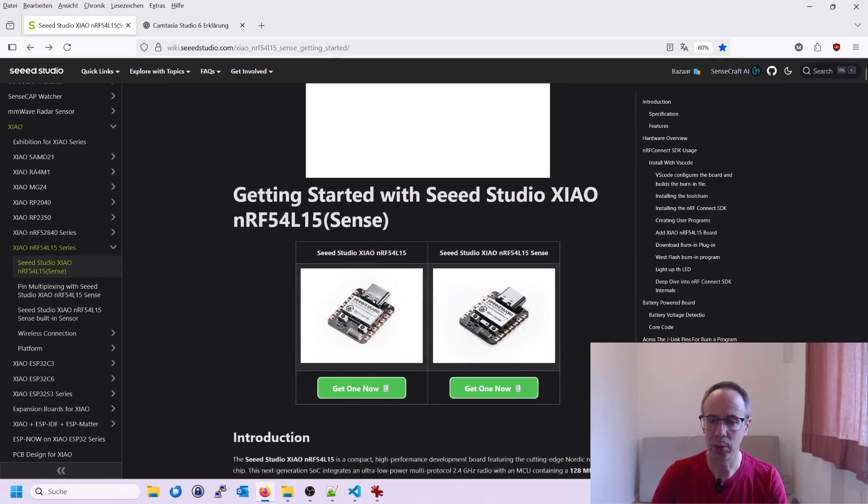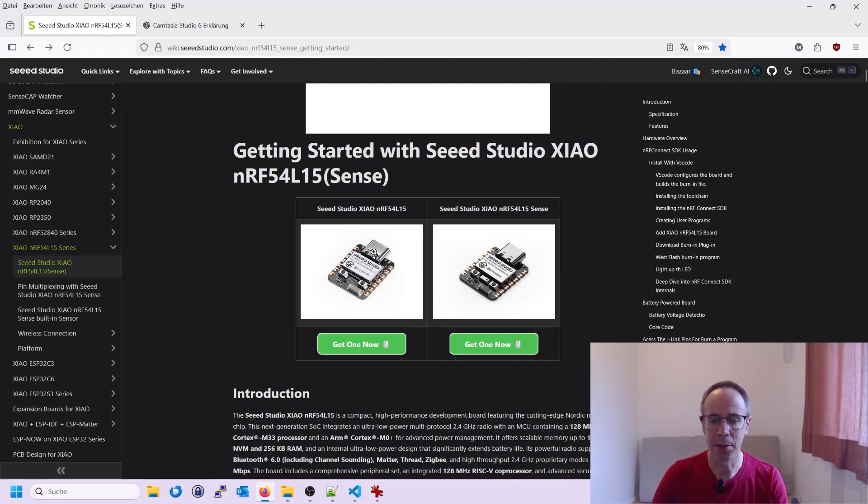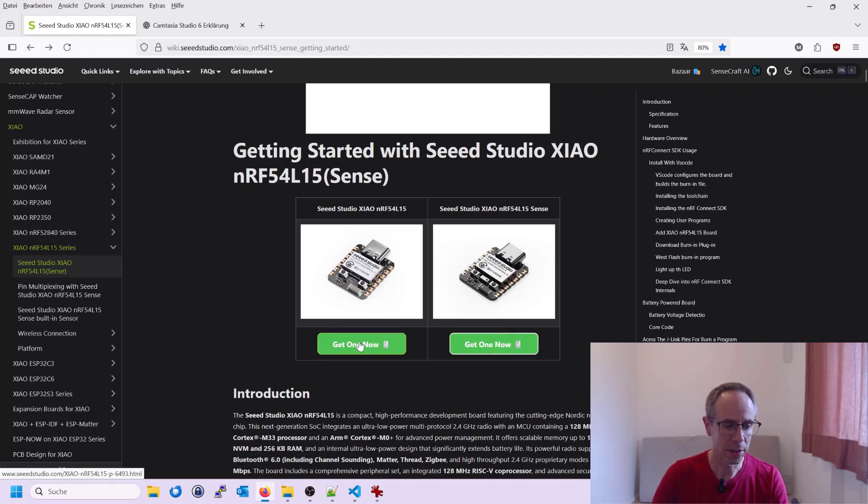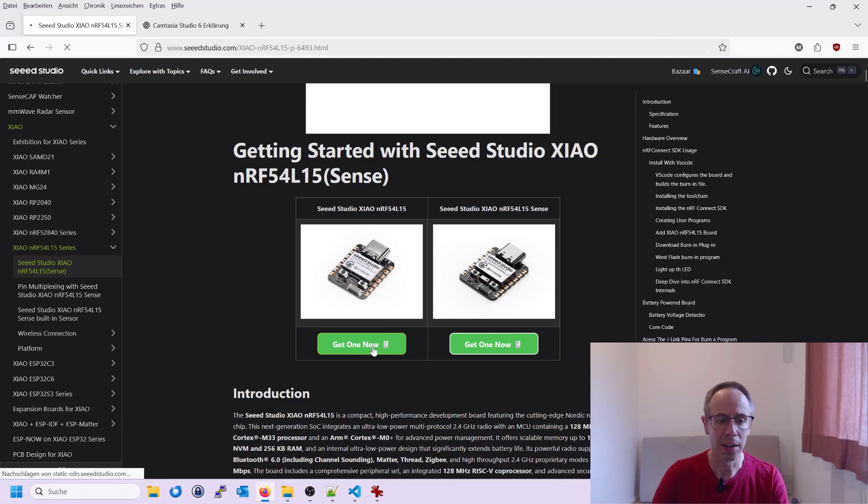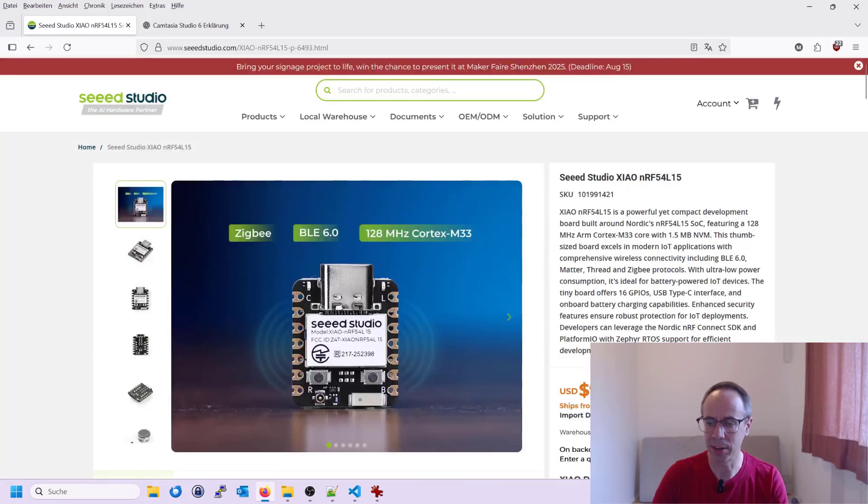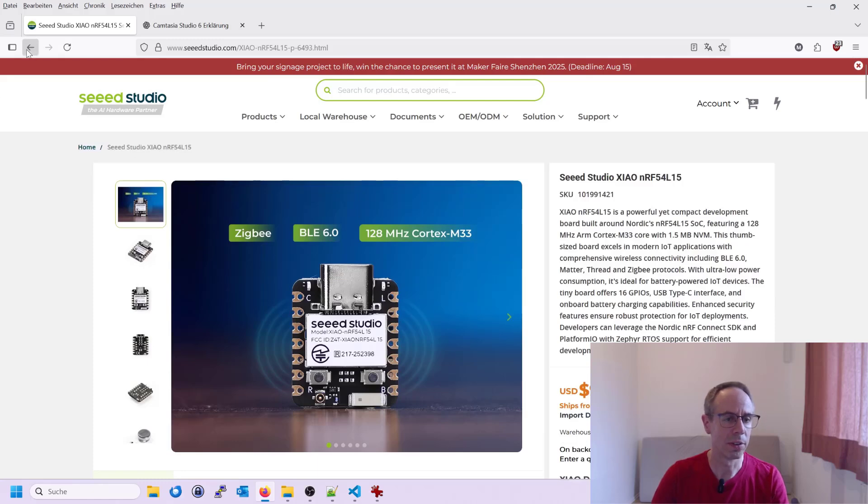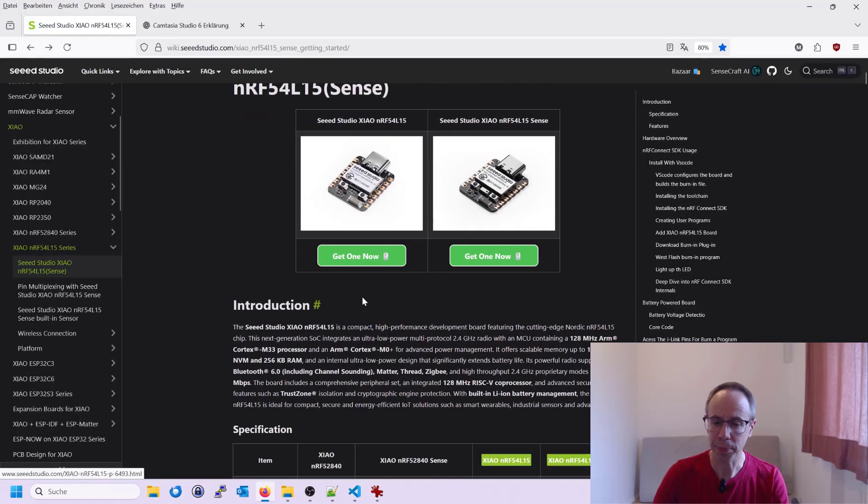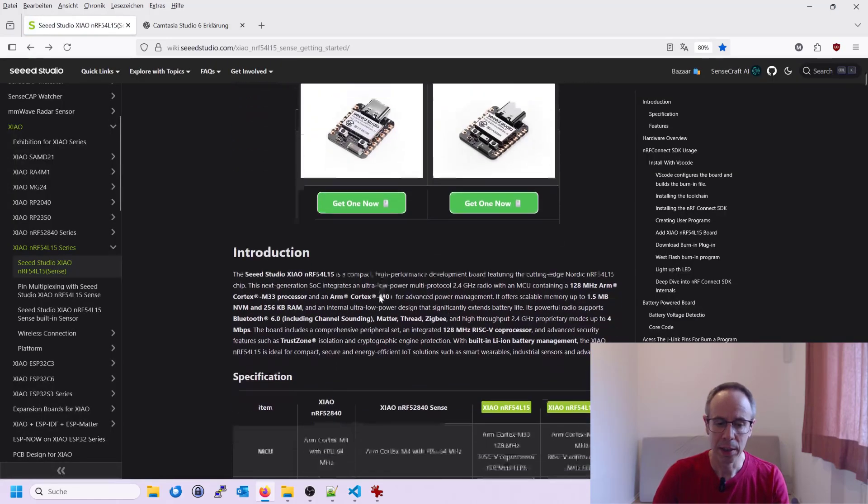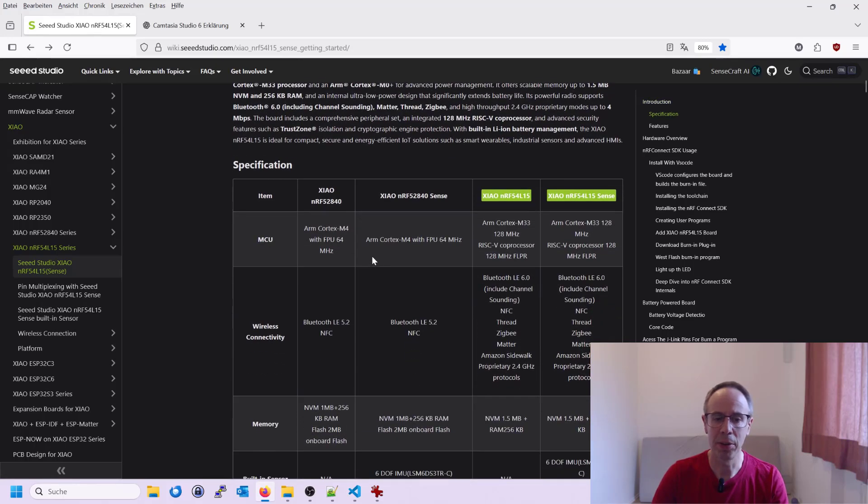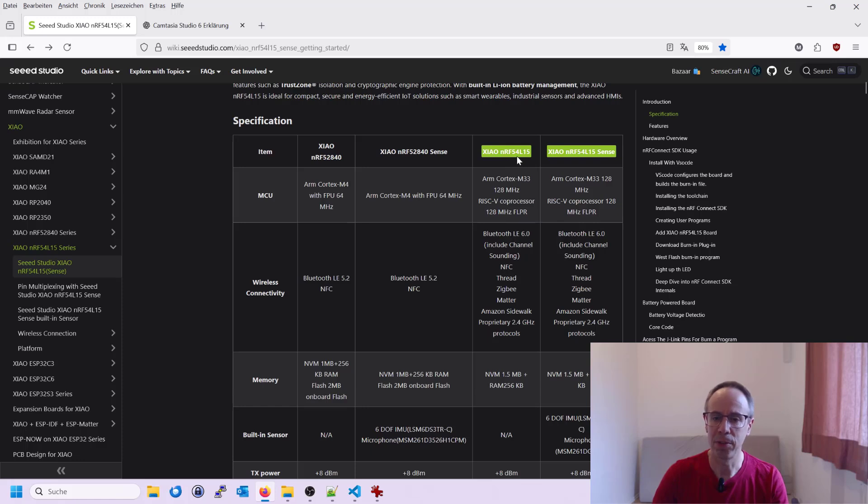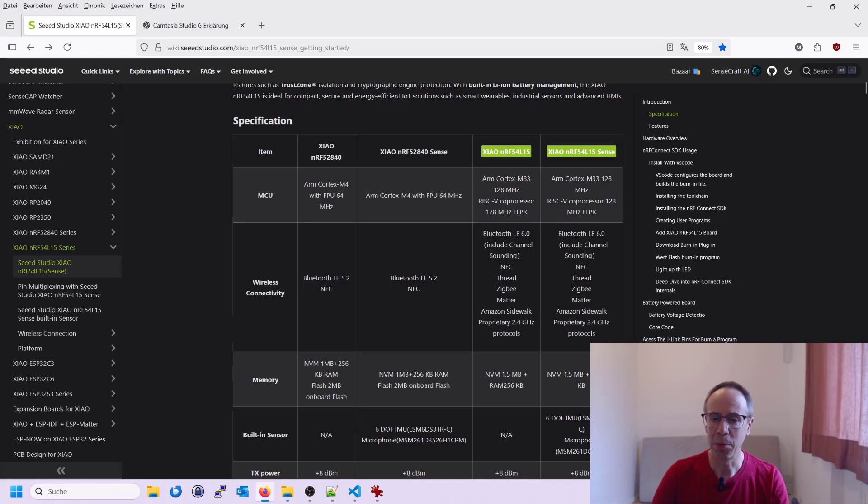First, you're seeing here two different versions again. There's also a sense version with the sensor on it. I have here both. I got both versions. But it doesn't matter at the moment. I think you can see the links now. You can click here and get them now. You can even directly order it. You see that they are not so expensive. Again, 10 euro rounds. You see here also the specification and the comparison. Here's the nRF52840. And you're seeing here the new versions. nRF54L15 with a low power coprocessor on it and the faster ARM Cortex M33.